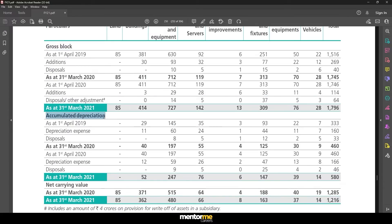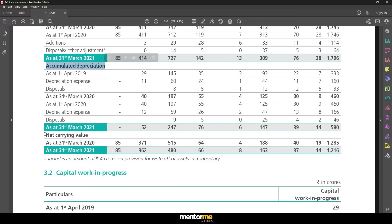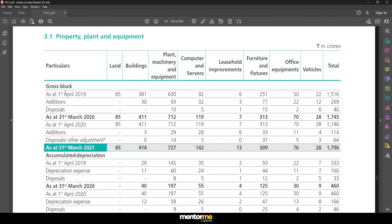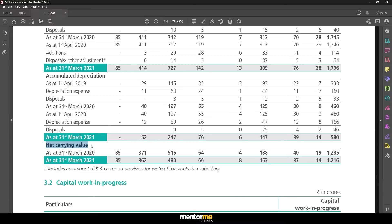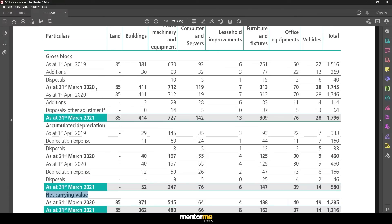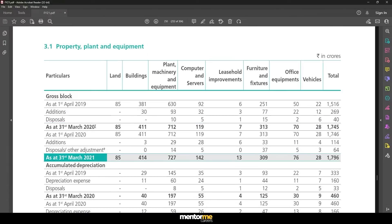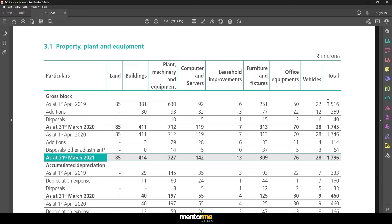Keep on scrolling down and you will come to something like this. This is the proper asset schedule given by the company. There is also a bifurcation of assets: land, buildings, plant, machinery, everything. But that's not what is more interesting for us.